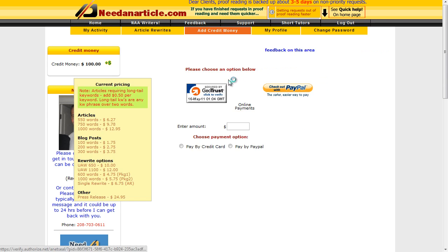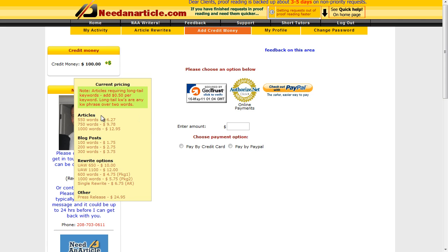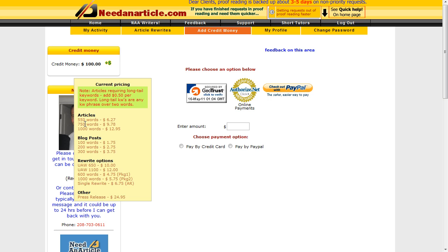If I click on continue with purchase here, it'll bring up the purchase option so you can decide how much you're going to put in, whether you're going to pay by credit card or PayPal, and it gives you the rates for the different articles - blog posts, rewrite options, press releases, etc. I tend to go for 550 words for 6.27 for most of my articles, but the main article for the home page or the first article that is the main keyword for the site, I'll normally go for a longer one of 750 words.